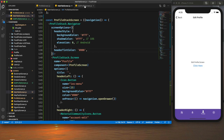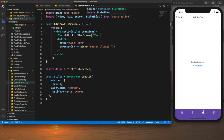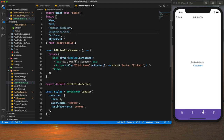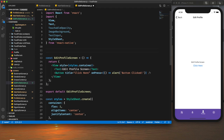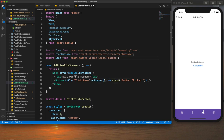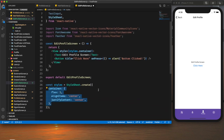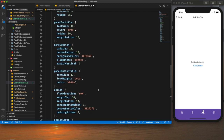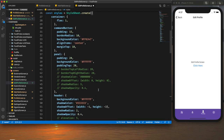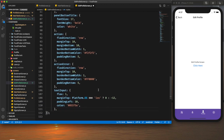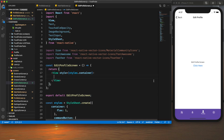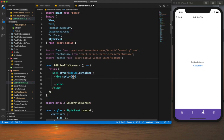Now we need to create the edit profile screen UI. For that we import the necessary APIs from React Native, plus icons from react-native-vector-icons. I'll paste some styles — you can get these from my GitHub repo or pause the video. Within the container I'll add a view with `margin: 20`.